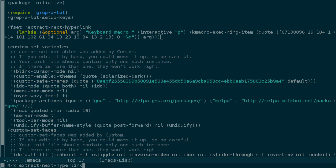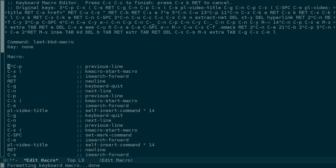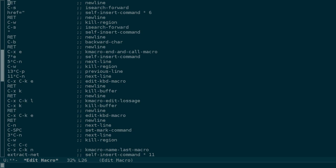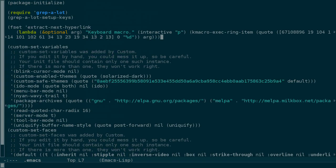There's a couple more things that you might find useful with keyboard macros. One is to create a macro out of some commands that you've already run. Maybe you don't want to repeat them or you've already forgotten what they are. You can press Ctrl-X, Ctrl-K, L to bring up a list of some of your recent commands and use that to build a macro.